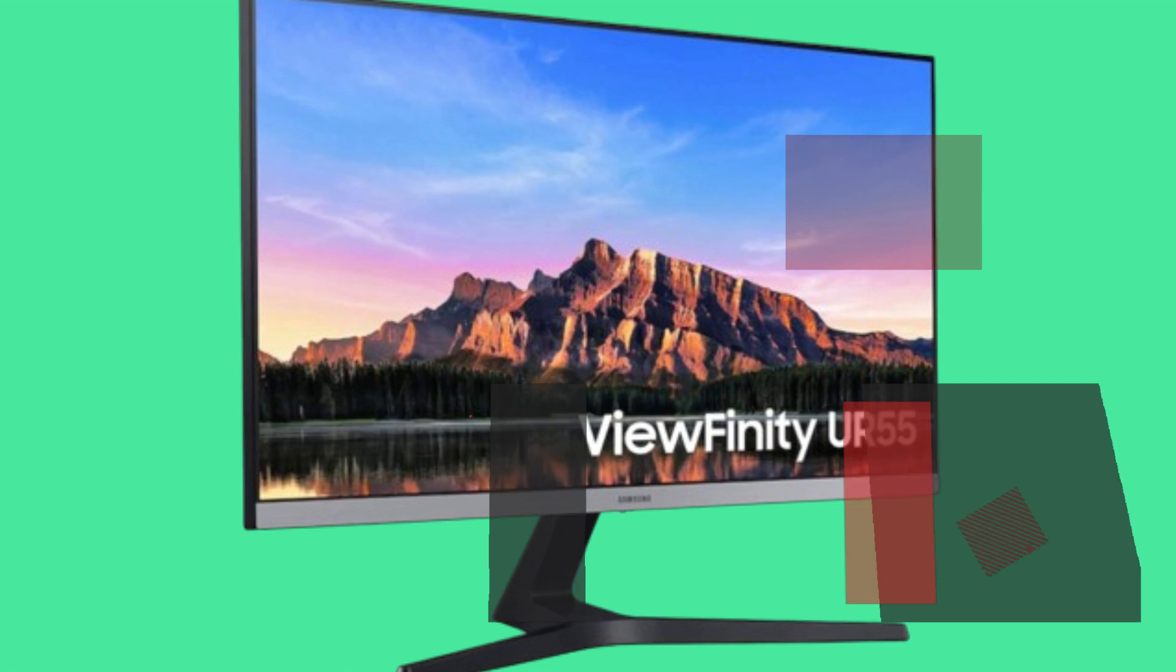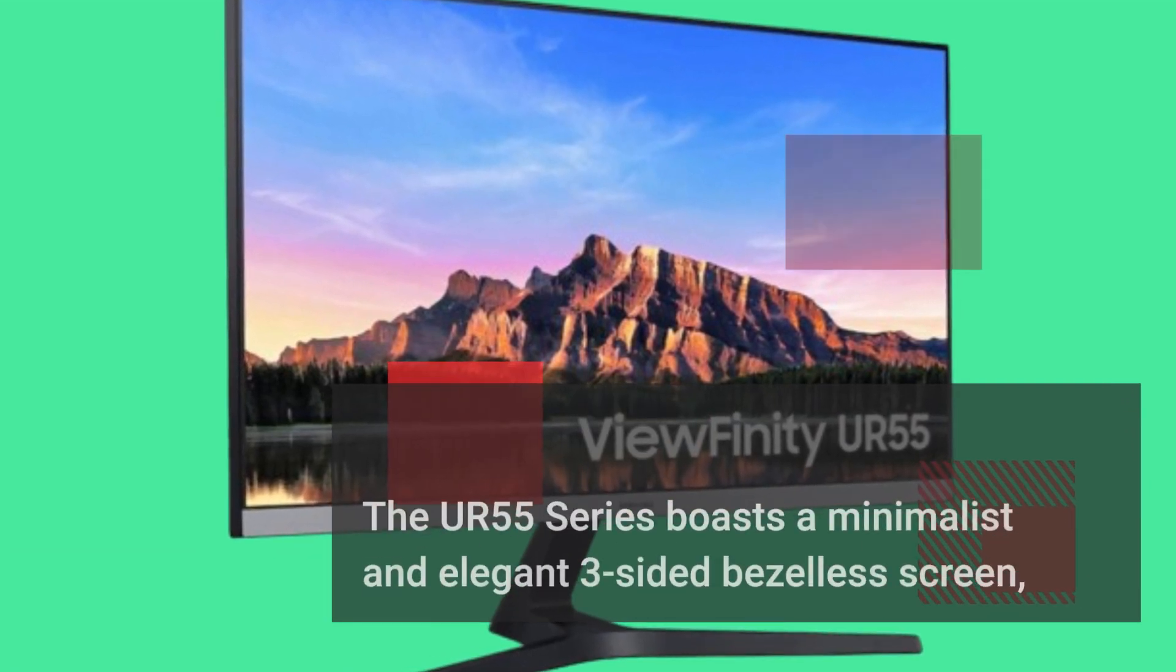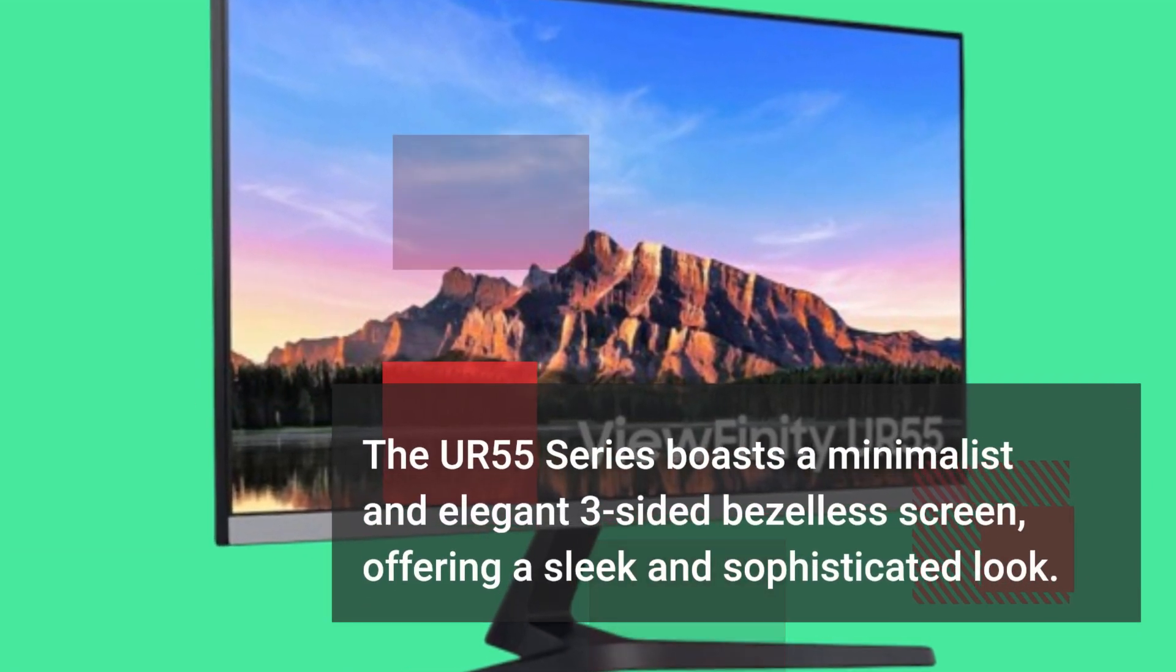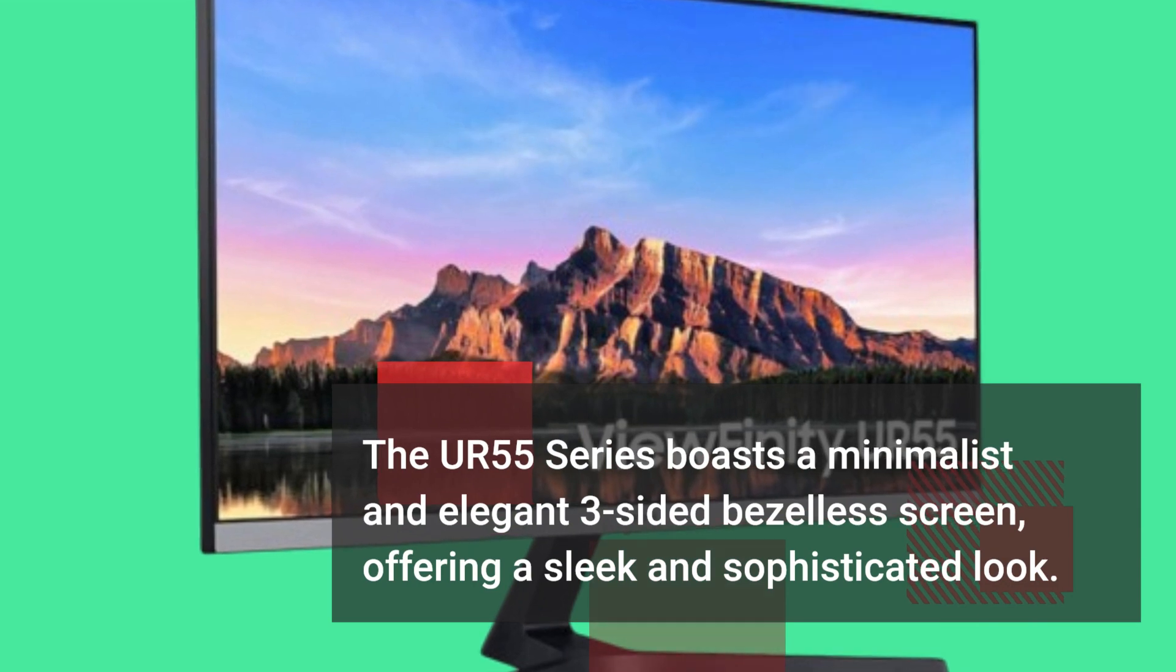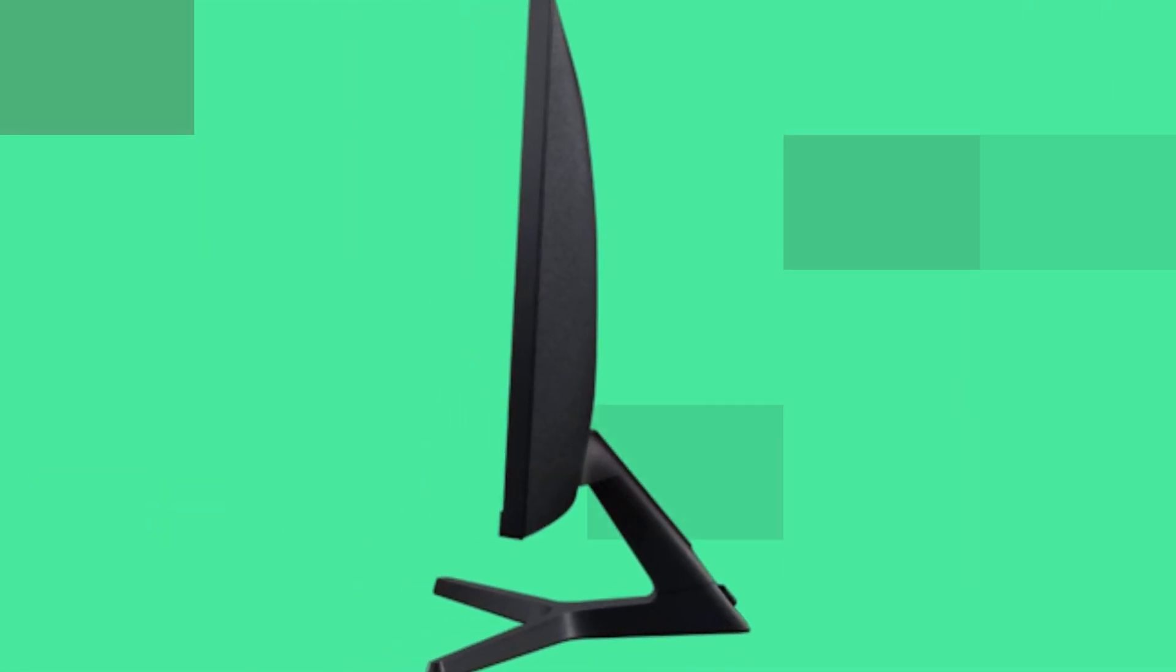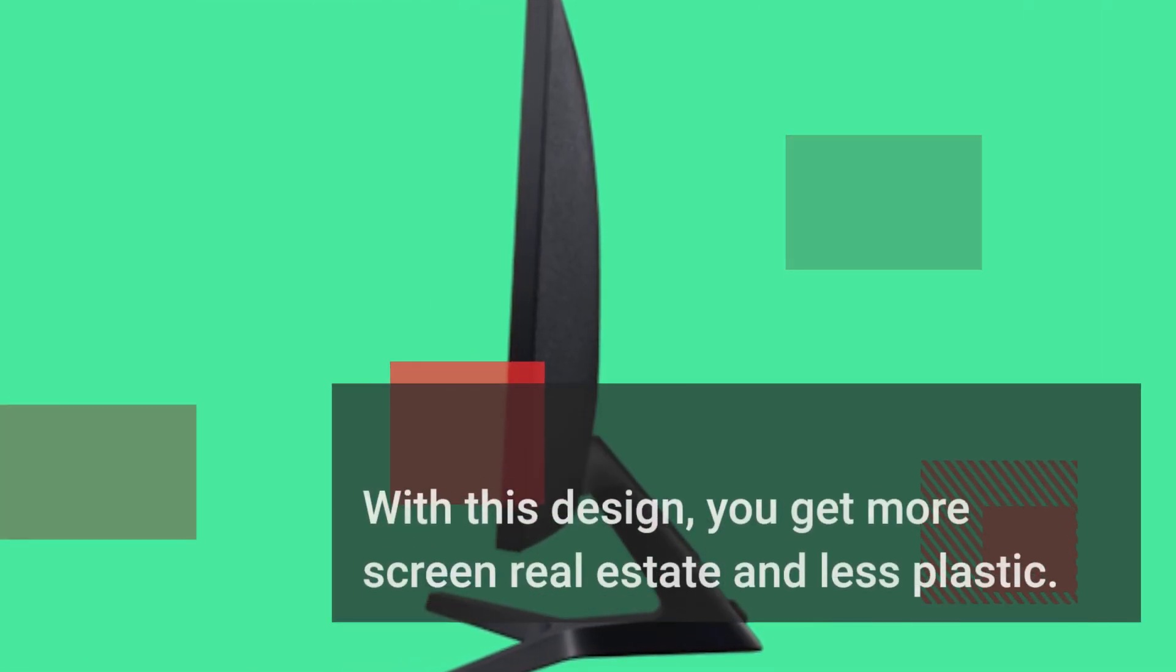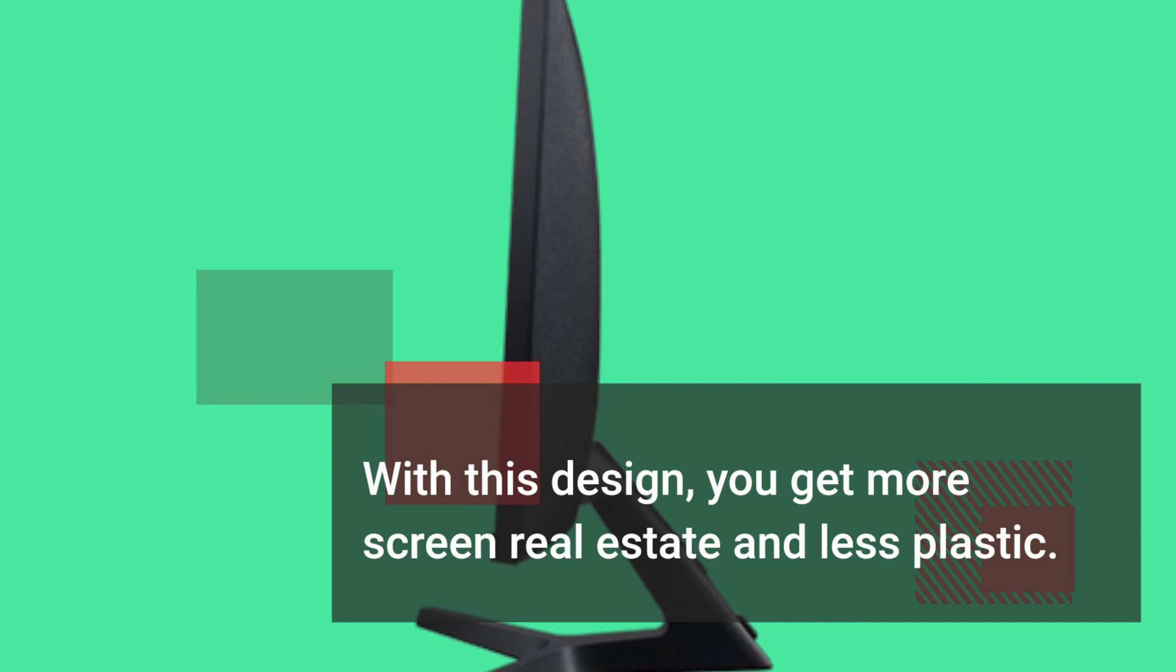The UR55 Series boasts a minimalist and elegant three-sided bezel-less screen, offering a sleek and sophisticated look. With this design, you get more screen real estate and less plastic.